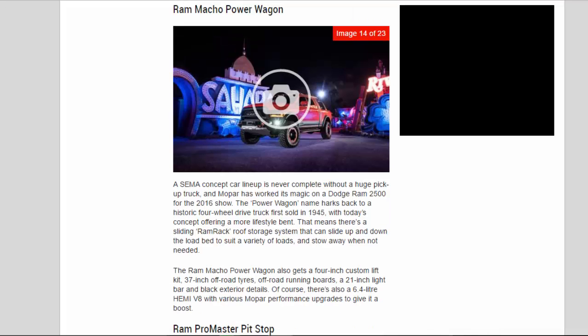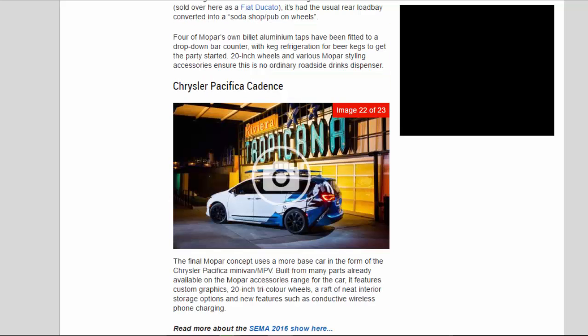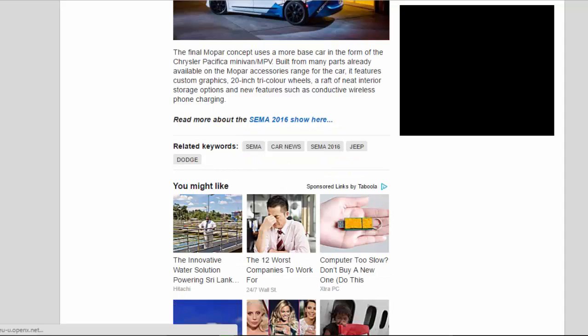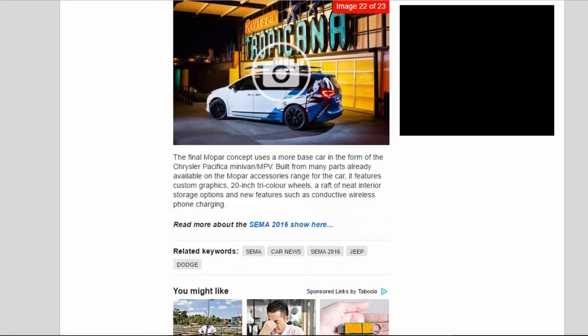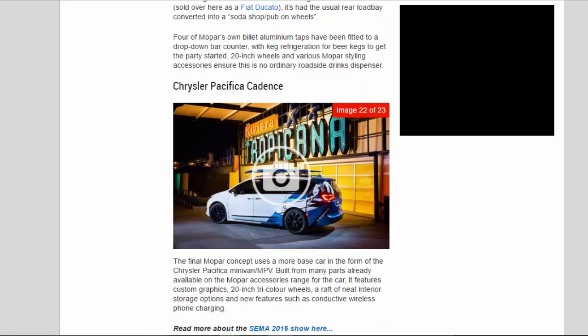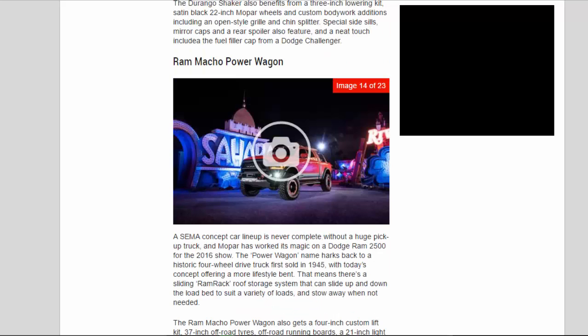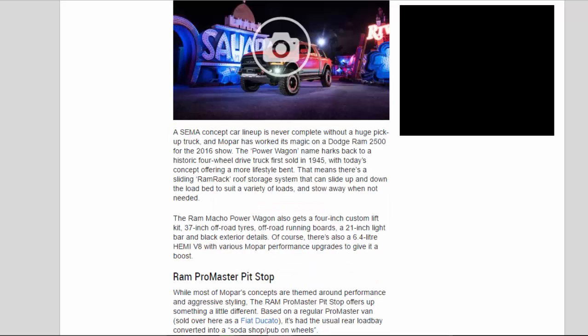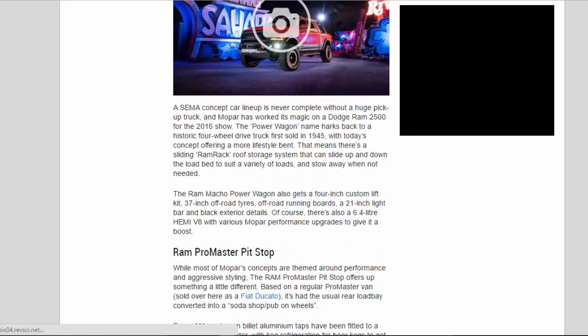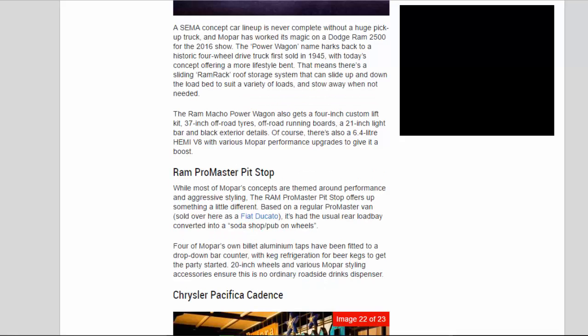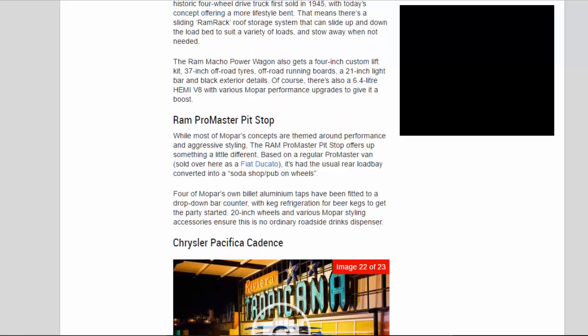RAM Promaster Pit Stop. While most of MOPAR's concepts are themed around performance and aggressive styling, the RAM Promaster Pit Stop offers up something a little different. Based on a regular Promaster van, sold over here as a Fiat Ducato, it's had the usual rear load bay converted into a soda shop slash pub on wheels.